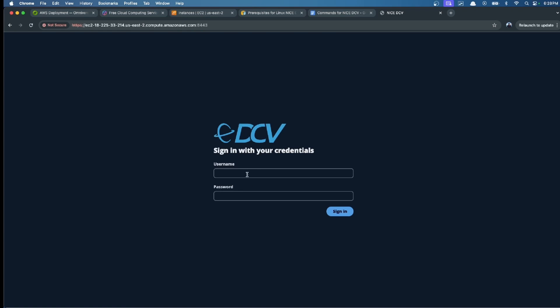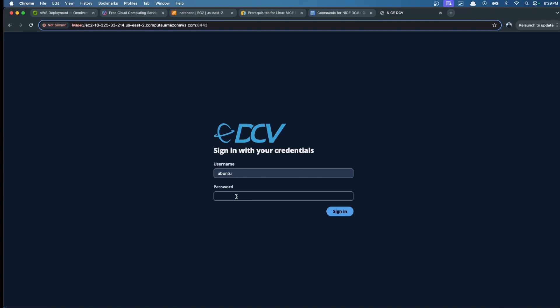Proceed, and now we are into our NICE DCV session. Here, the username by default is ubuntu, and password is the one we set at the beginning of the installation.